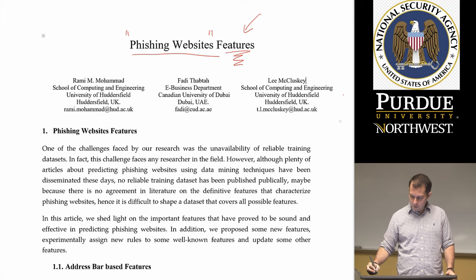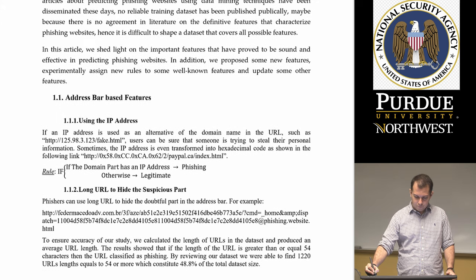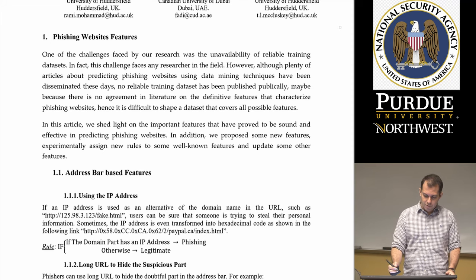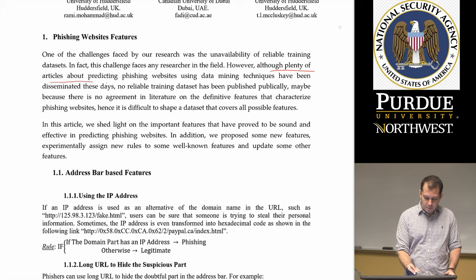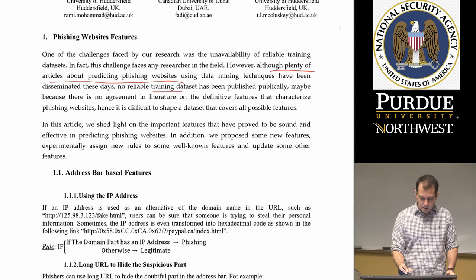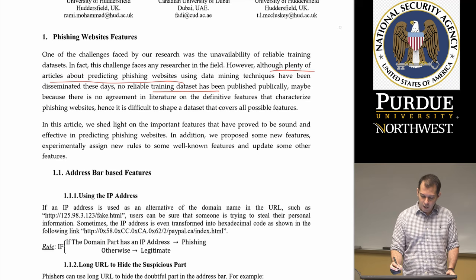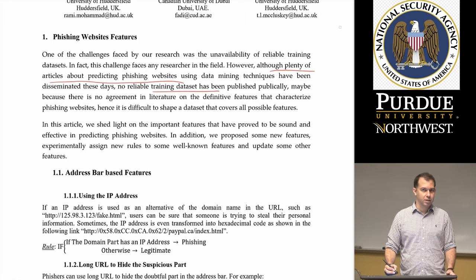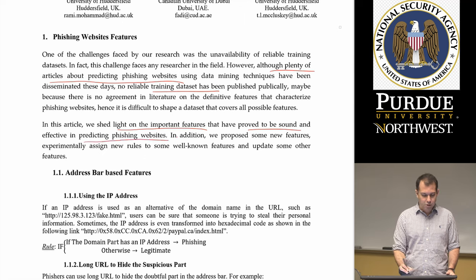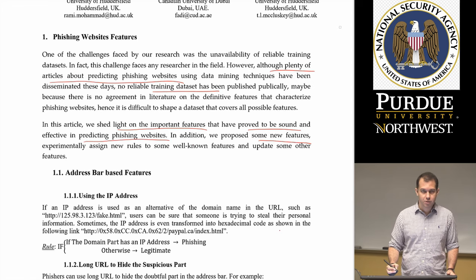In the paper, they provide an argument about the challenges of features — there's no actual agreed-upon set of features. There have been plenty of articles about predicting phishing websites using data mining techniques, but there is no reliable training dataset as of yet. We are using their publicly available dataset. They shed light on the important features that have proved sound and effective in predicting phishing websites, and they also propose some new features they used for their work.